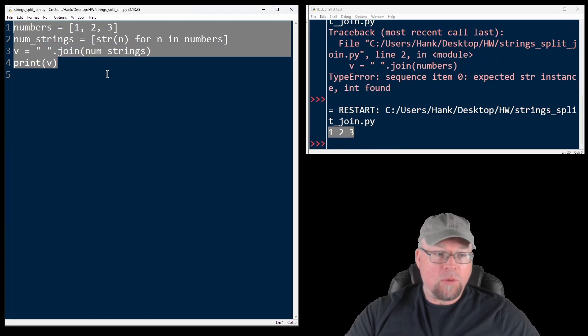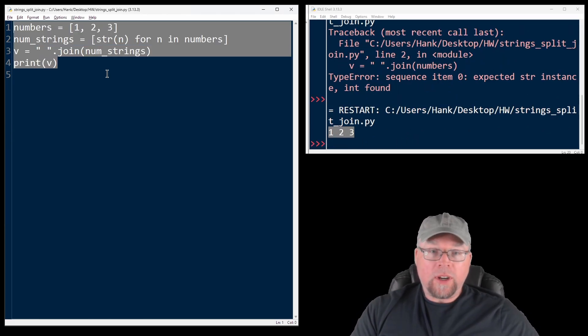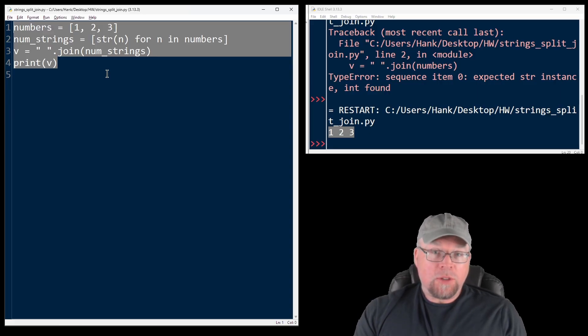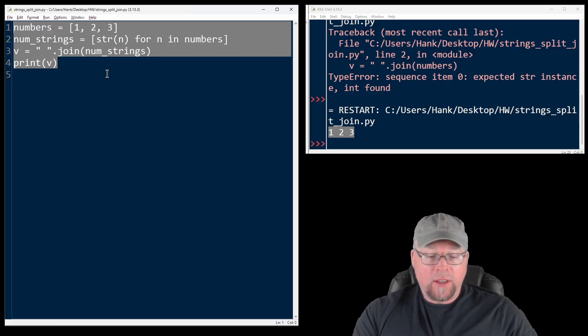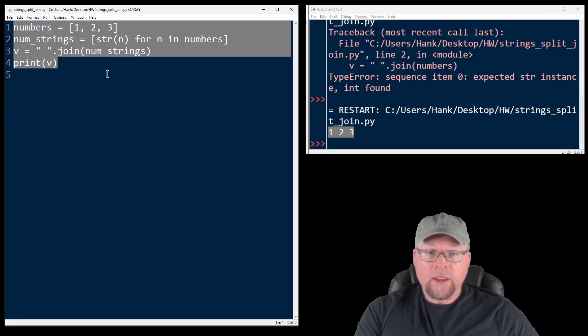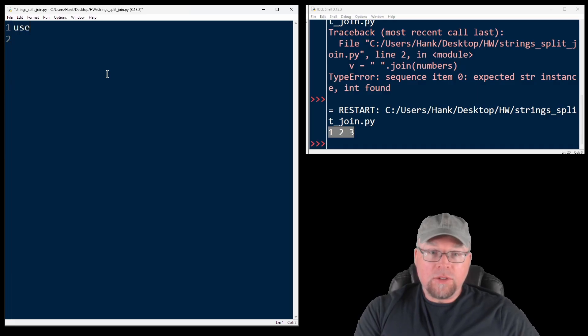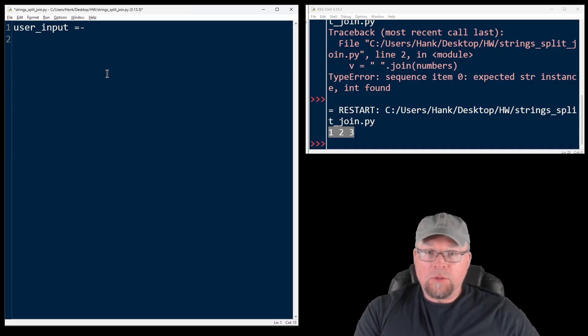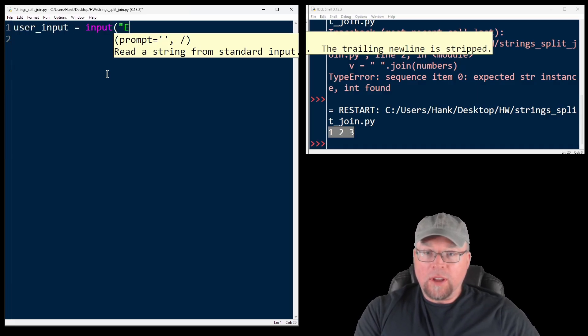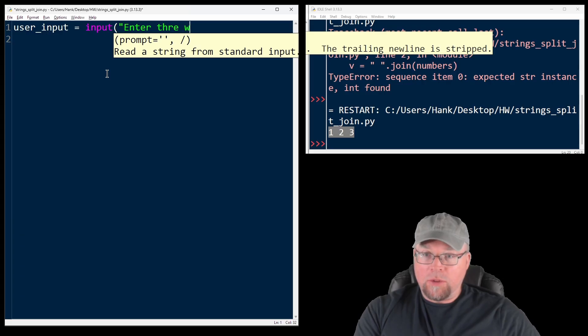Let's see another example where we're going to get user input, split it up, and then join it again. So I could do something like this. User input equals, and I'll just do input, enter three words.